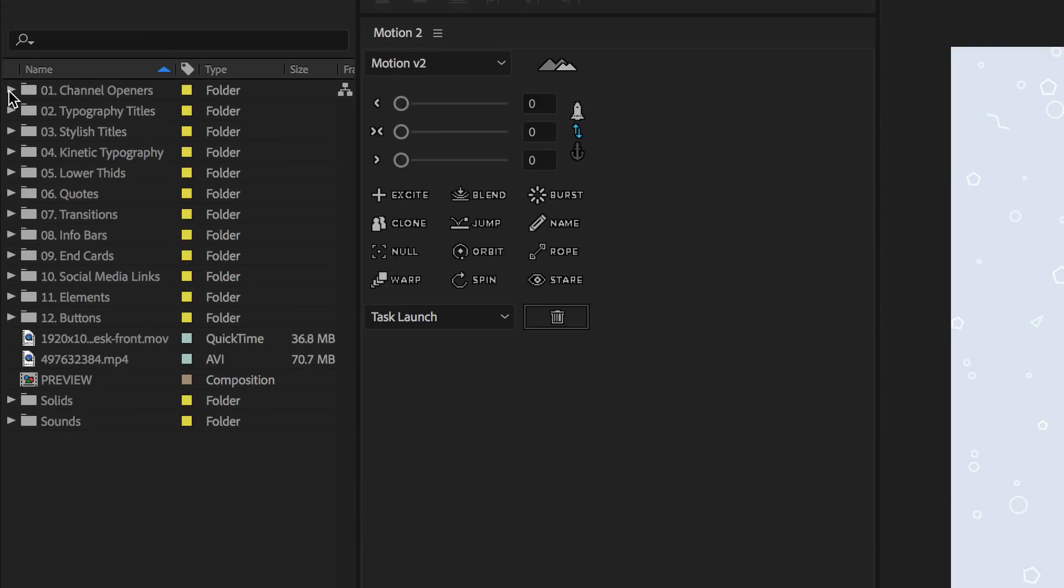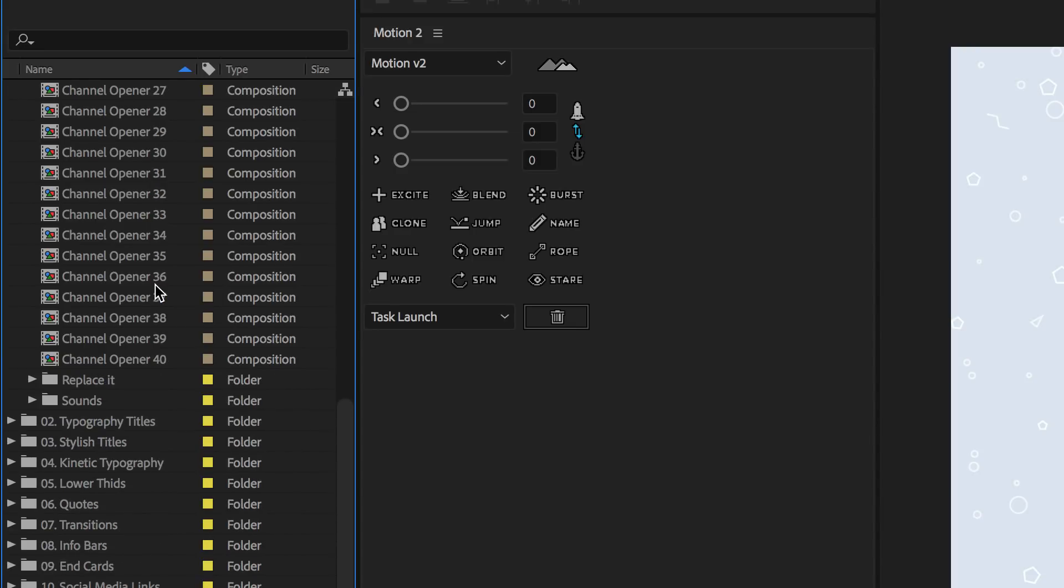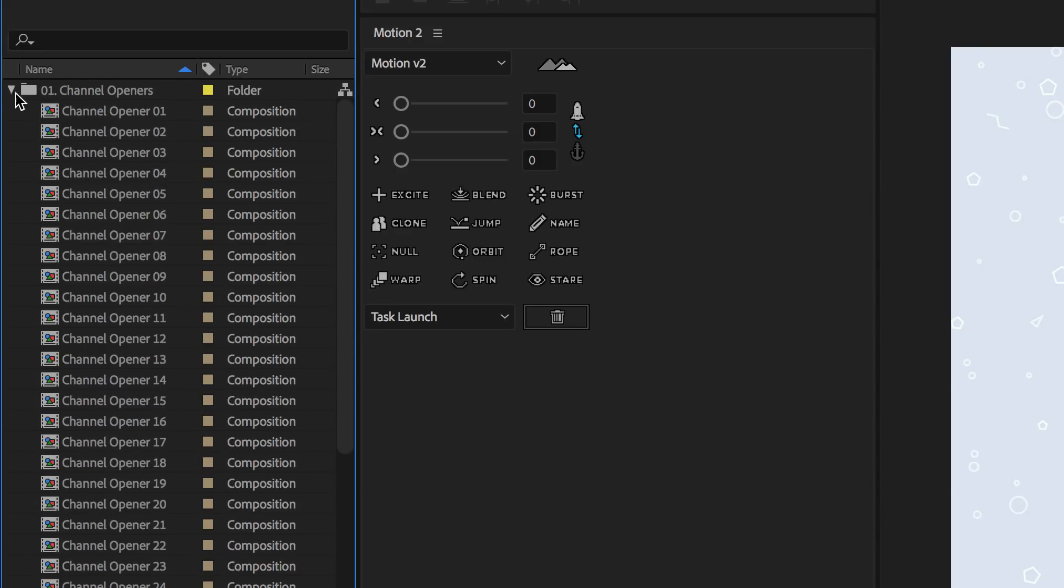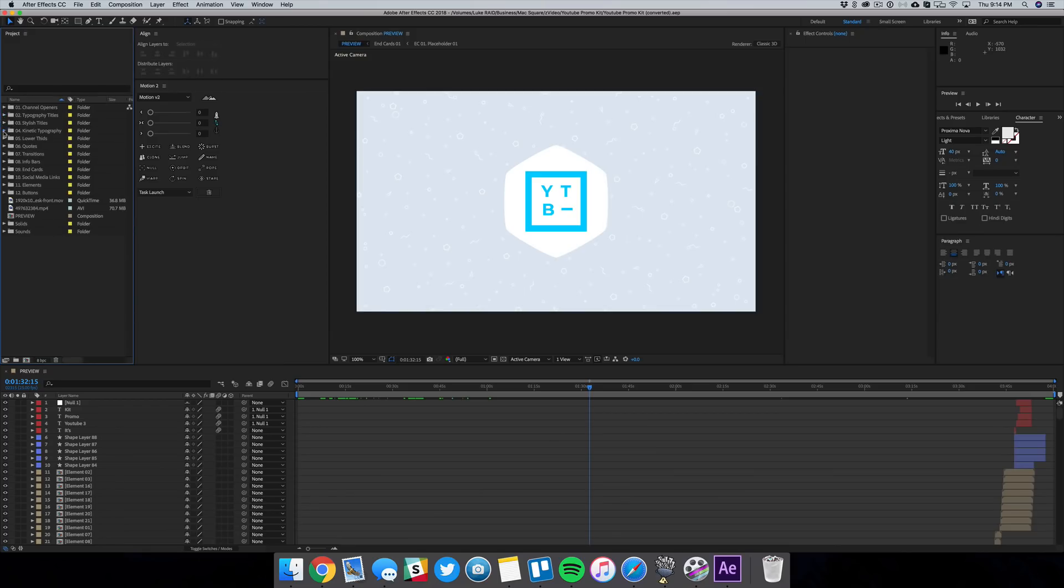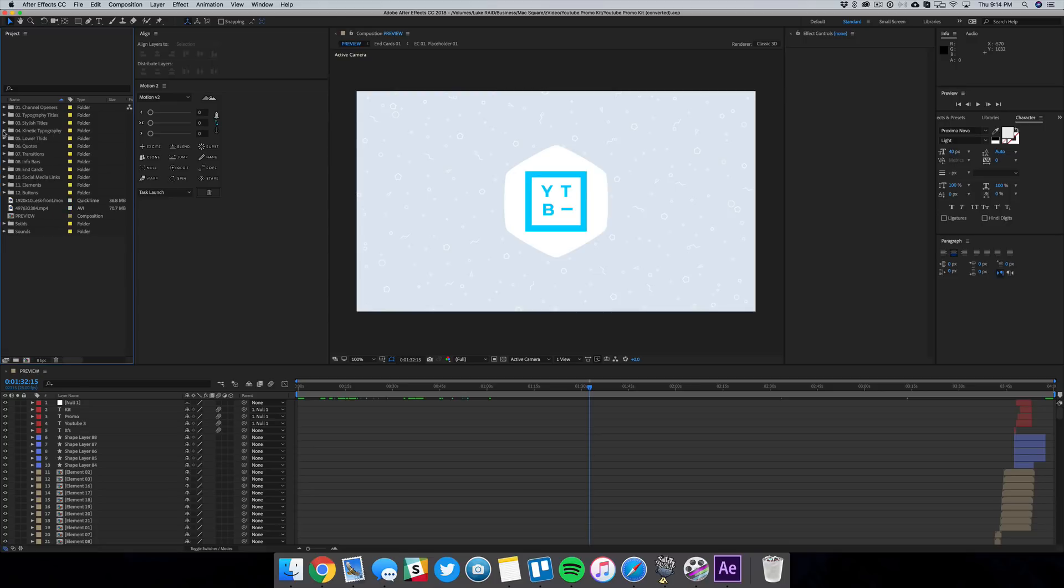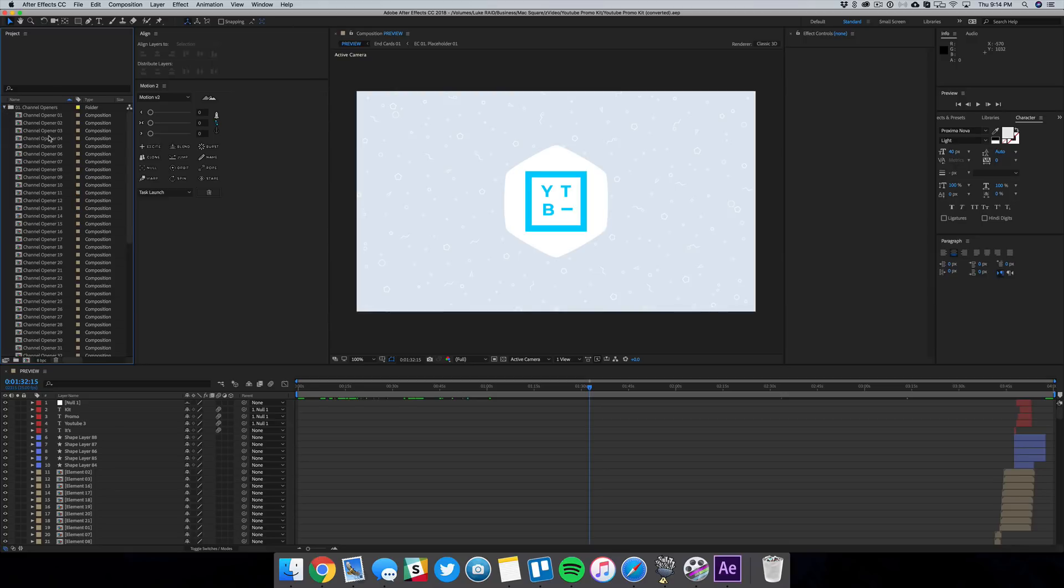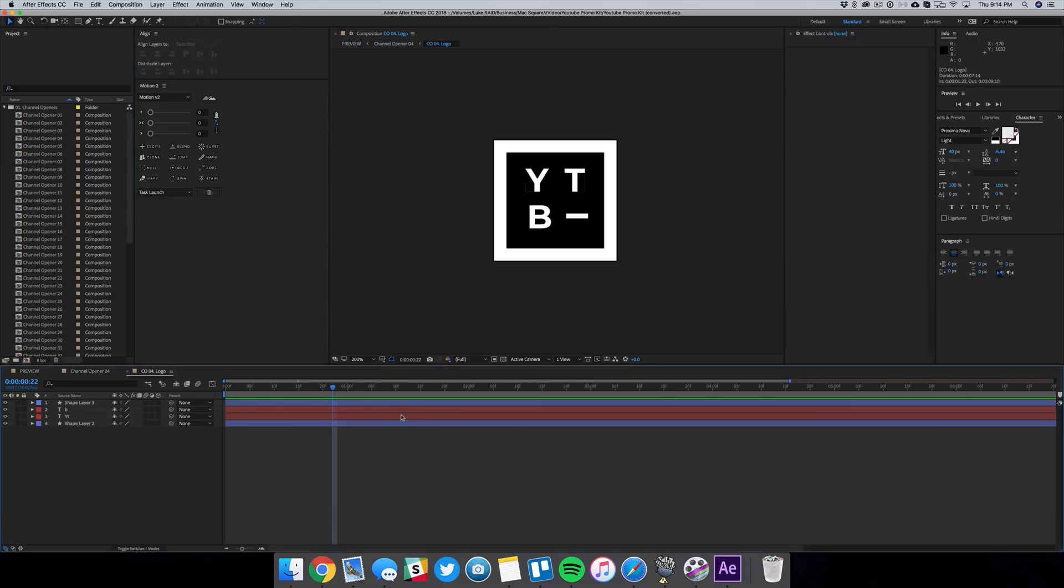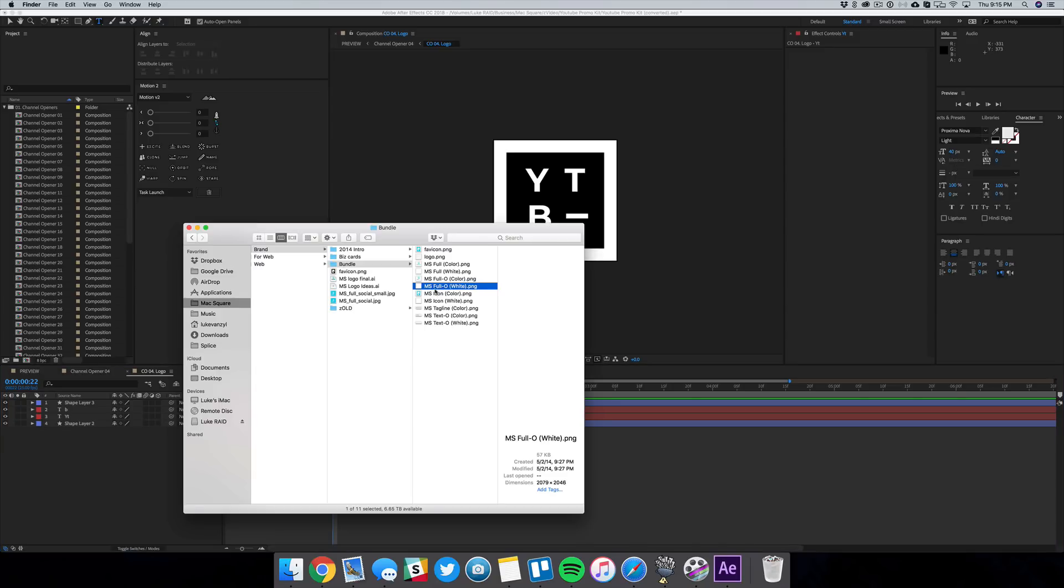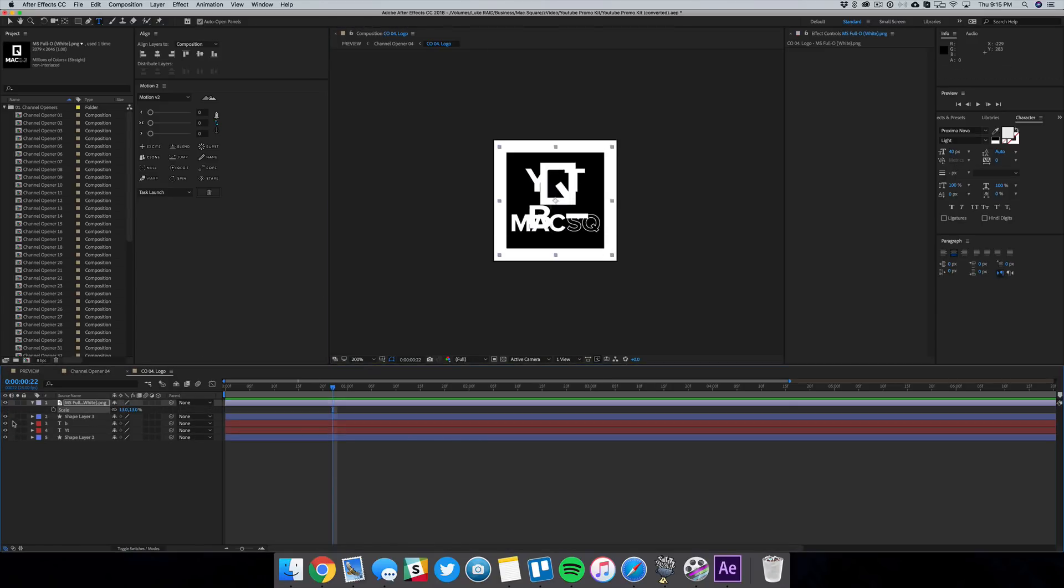And you can actually see those all neatly organized in the left in this menu. If we go down to channel openers we have 40 openers there, we have 12 different titles, we have a bunch of different typography stuff, lower thirds, quotes, and it's really easy to actually change out any of the information in this. If we just click on an opener you can just go into that logo comp and then you can just throw in one of your own logos, you can scale that down and then just hide the other layers.